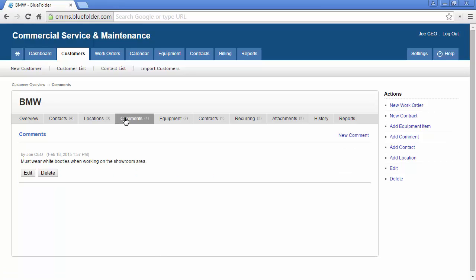A running list of comments can be managed under the comments tab to help everyone in your organization better understand all the interactions with the customer that is not related to work orders.